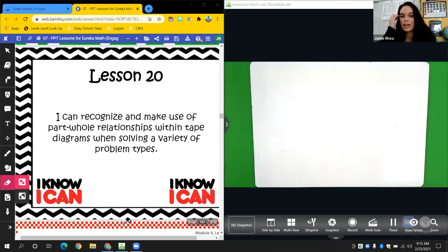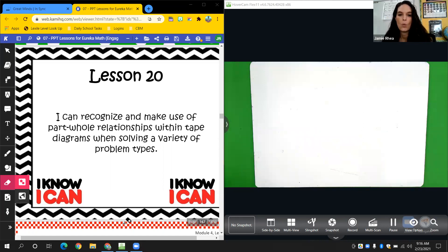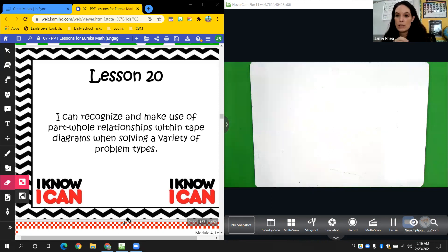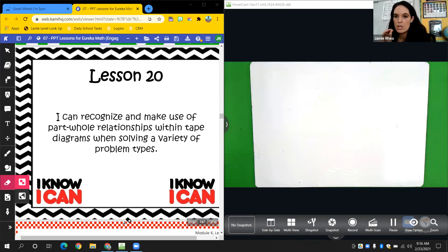Today on Lesson 20, I can recognize and make use of whole or part-whole relationships within tape diagrams when solving a variety of problem types. So we're going to look at different types of tape diagrams today. The last one we did, we had the part and part already solved and had to find the whole. Today, we're going to look at whole and part to find the part.